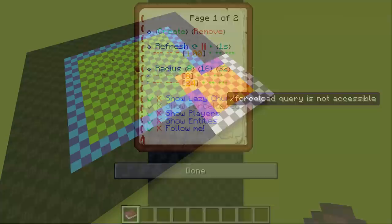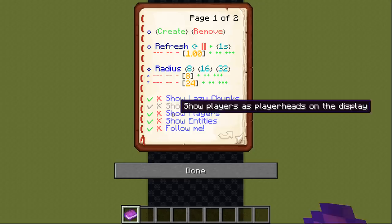If show players is enabled, then the chunks with players in them will be marked with player heads on the display.